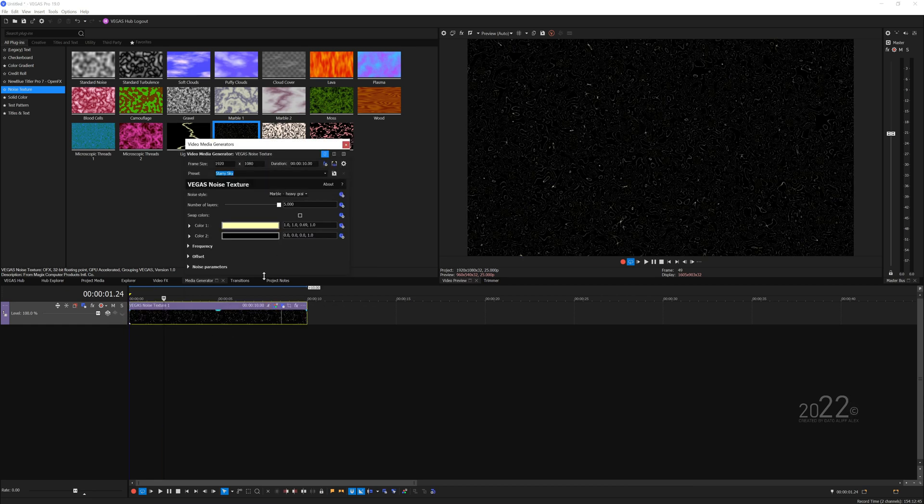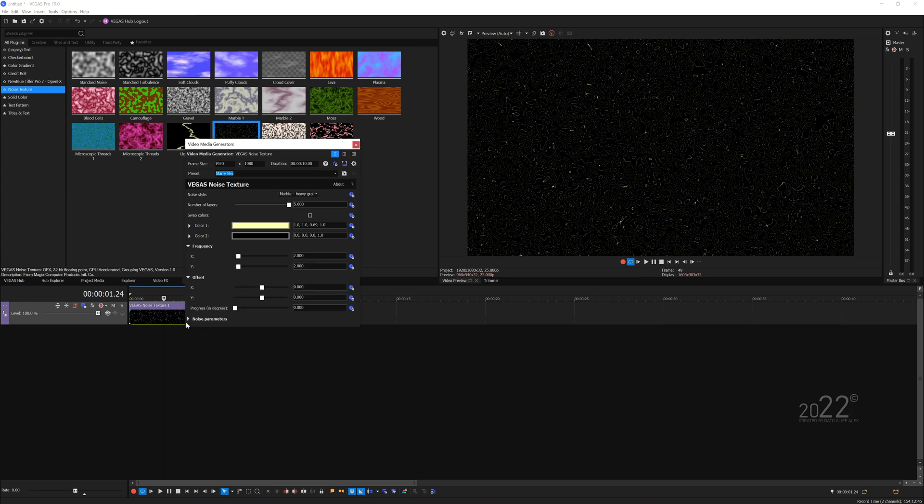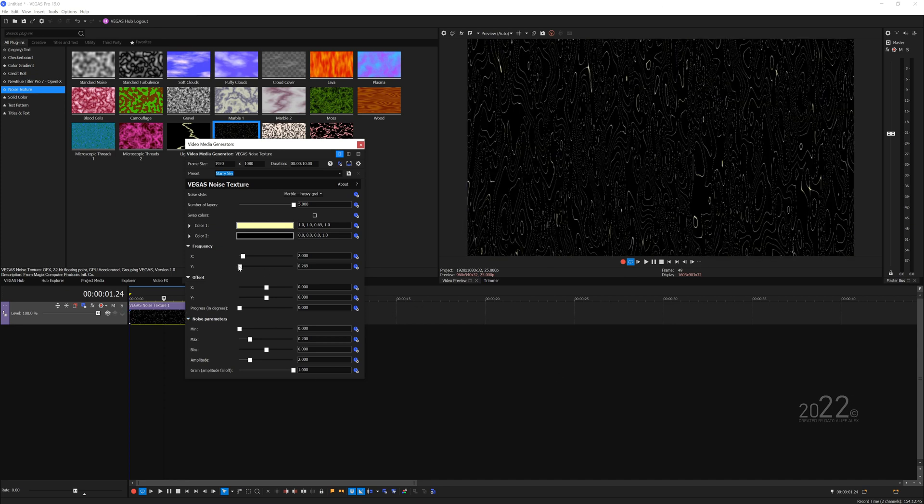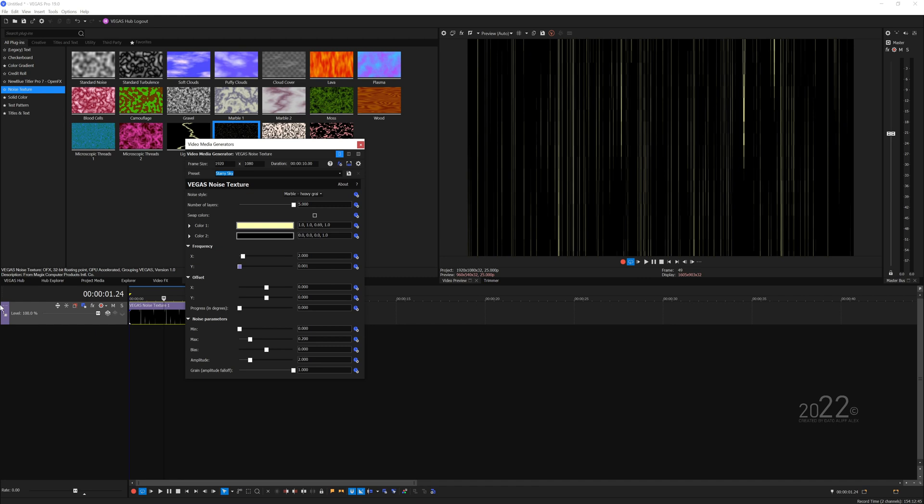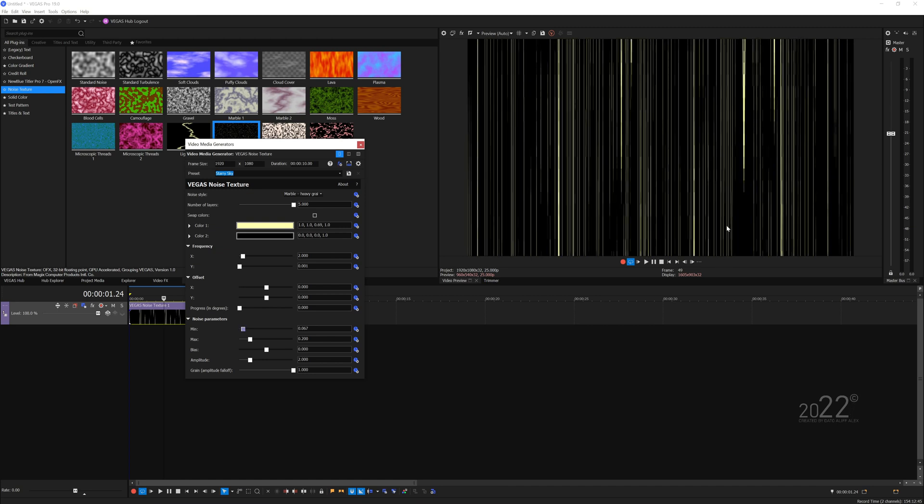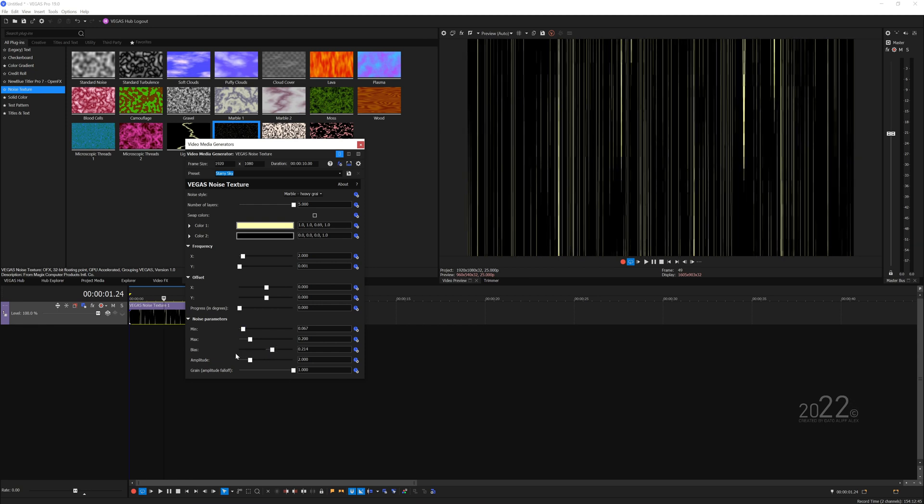You want to play around with the frequency offset and the noise parameters. So you want to make sort of a vertical line, so we're going to just reduce the y-axis so we have our vertical line. Straight off the bat it looks pretty good, and you can play around with the min and max setting here, which is the noise parameters, which affects the intensity of the basic shapes of the lines here.